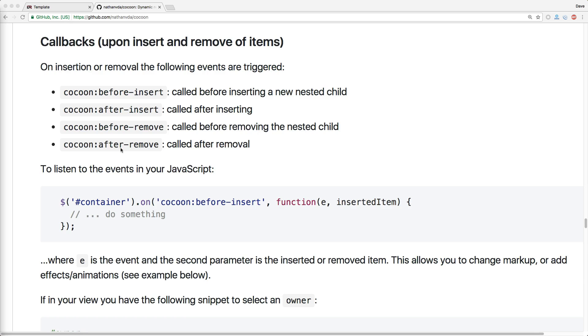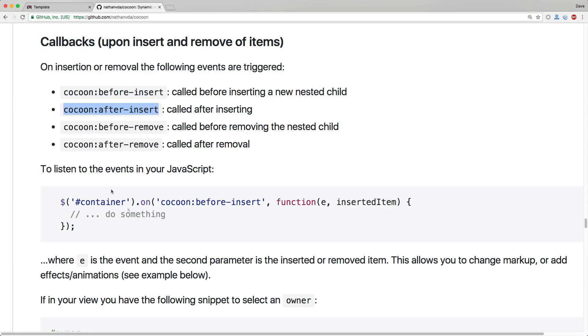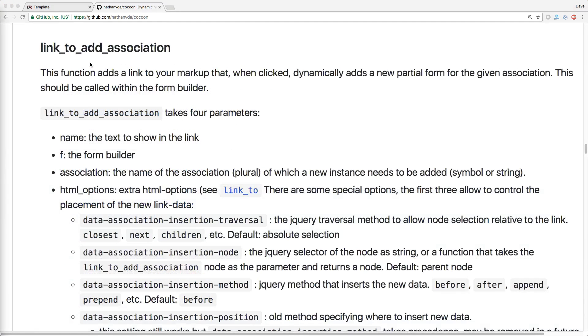Be sure to check out the documentation because there's some things that we haven't covered, like the callbacks. This could be very useful for an after-insert if you need to run some kind of jQuery or JavaScript on the newly added objects. For example, if you have a date picker that's added in by cocoon, you may notice that it doesn't actually display the date picker. But on the after-insert, you can initialize your date pickers.